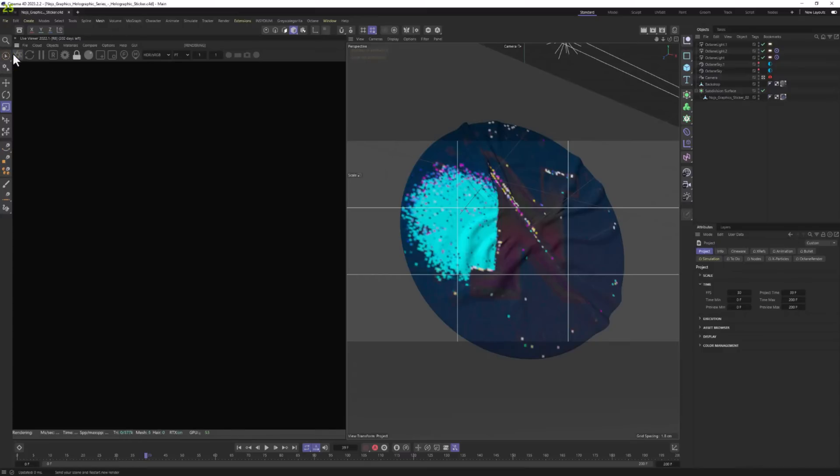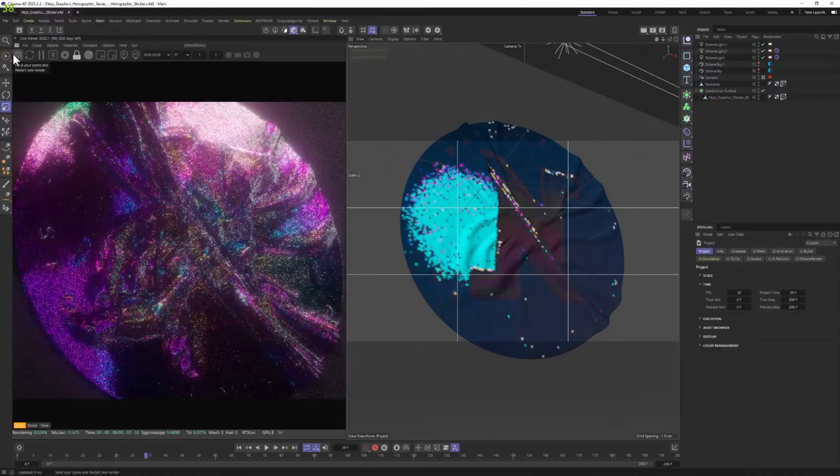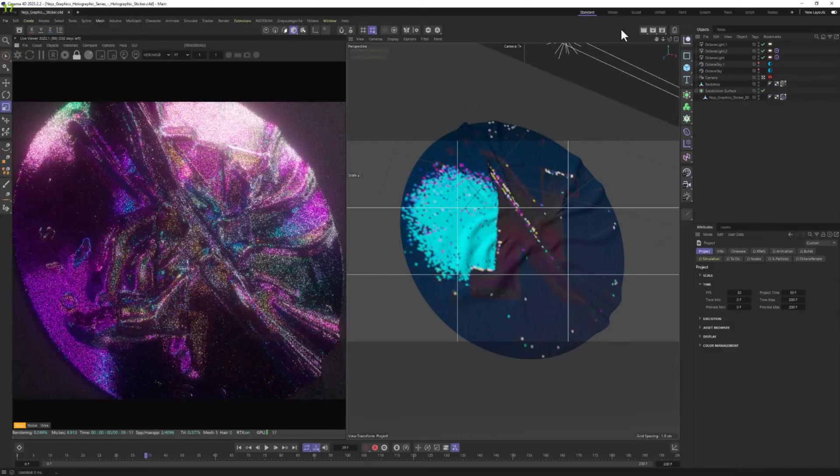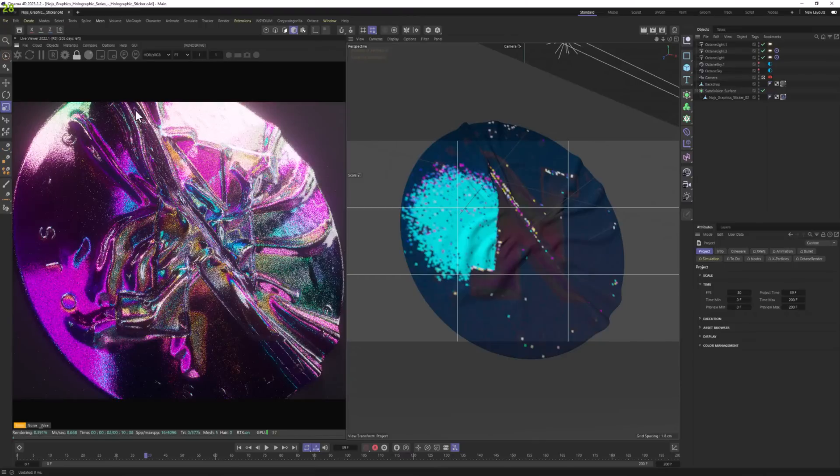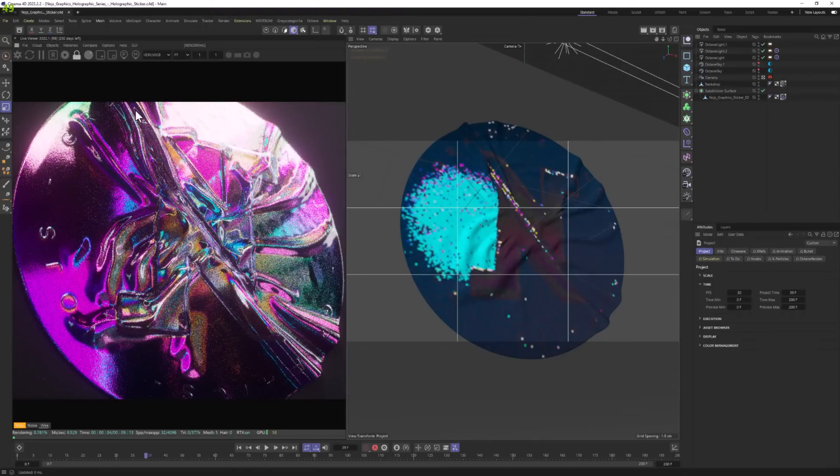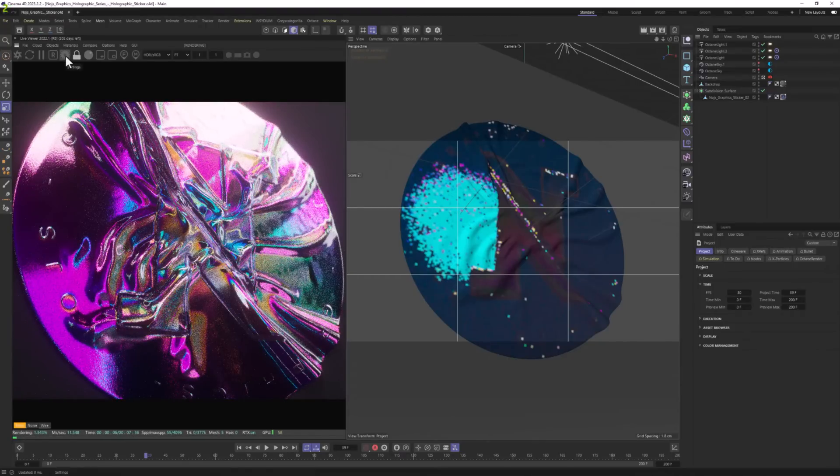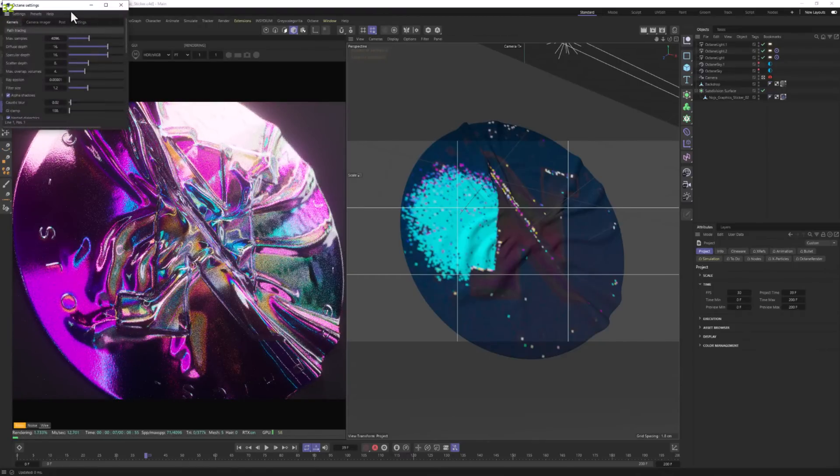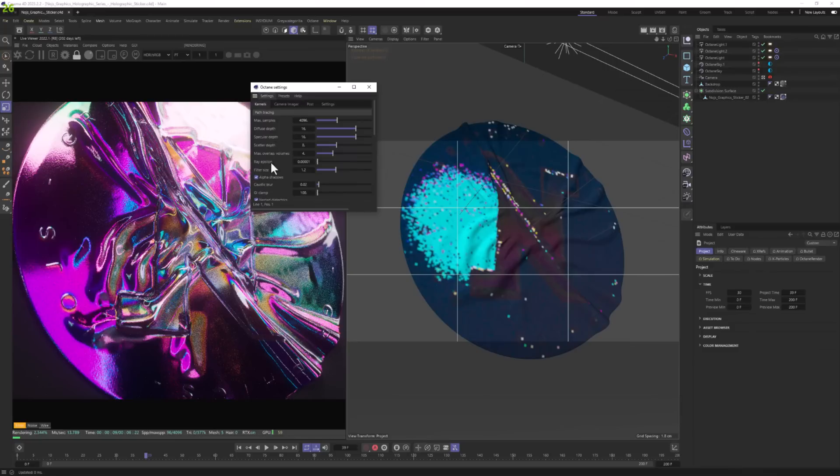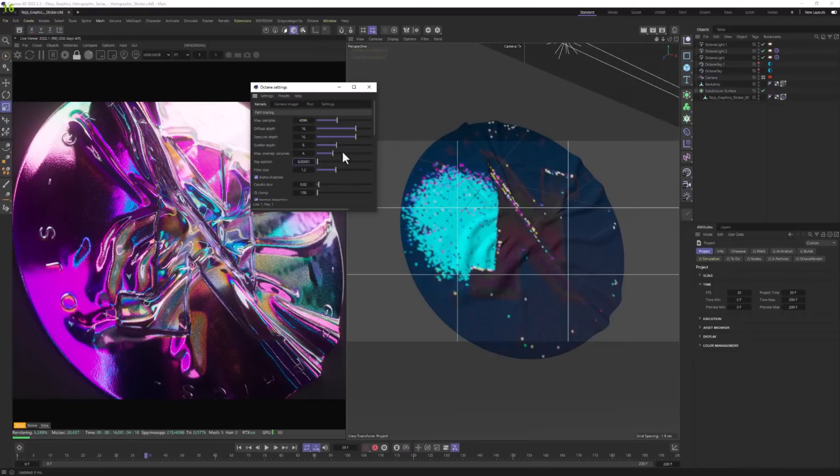So we have in the scene this holographic material. Let's go quickly over what settings you definitely need to look for. One of the settings is definitely ray epsilon. If something's going to look weird with this material, it's probably the ray epsilon and you need to tweak it.